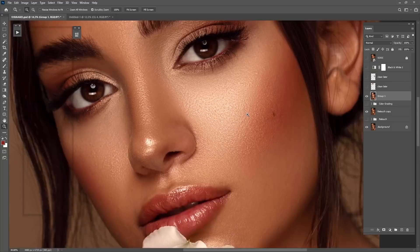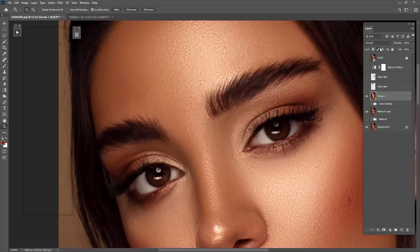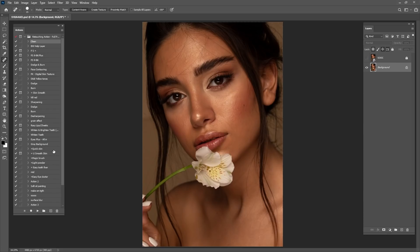Hi guys, welcome and welcome back to my channel. Today I'm going to show you how you can edit this portrait step by step. So first thing first, we have to clean this whole image.